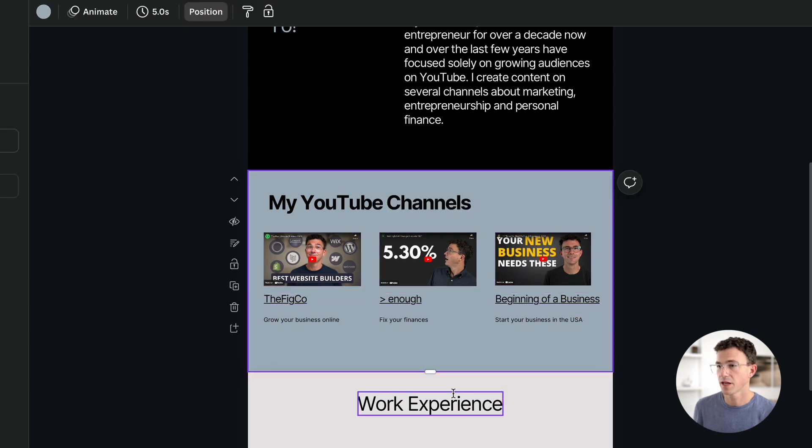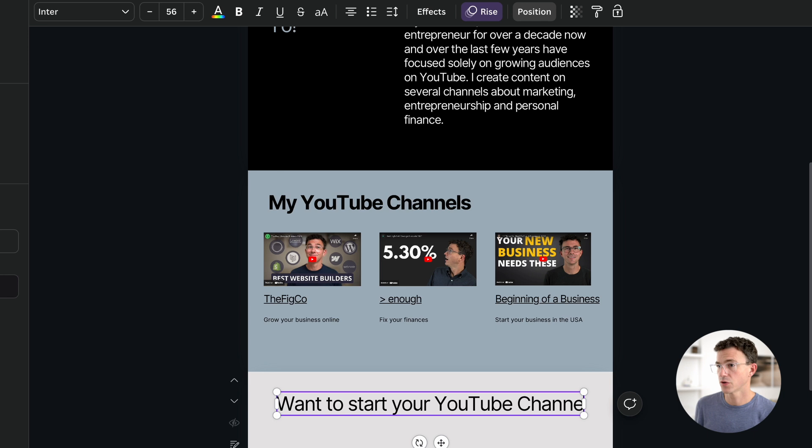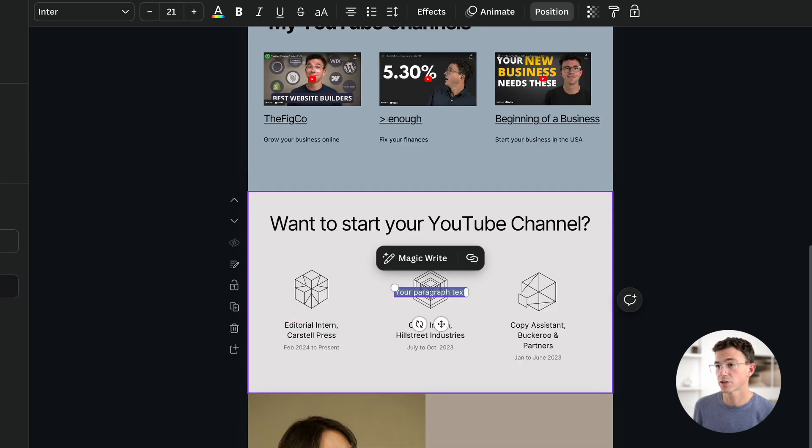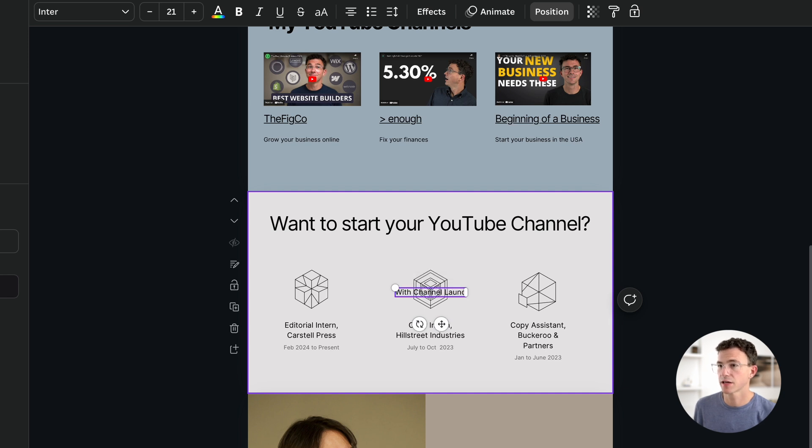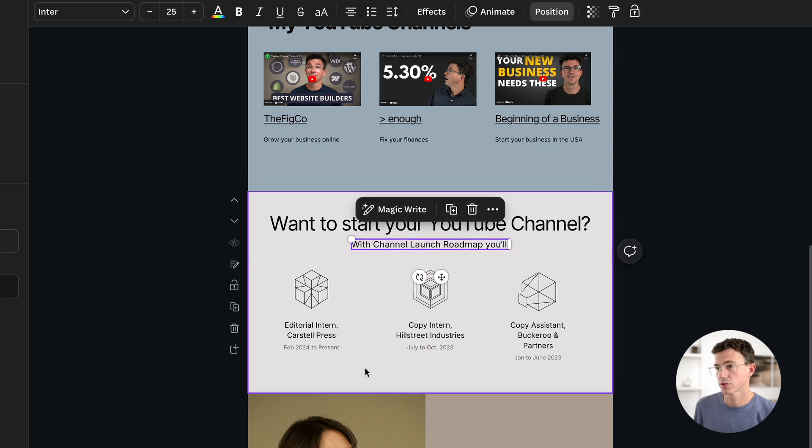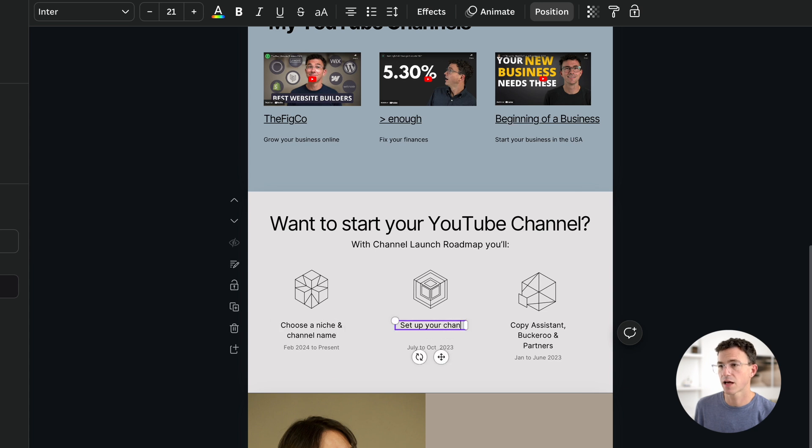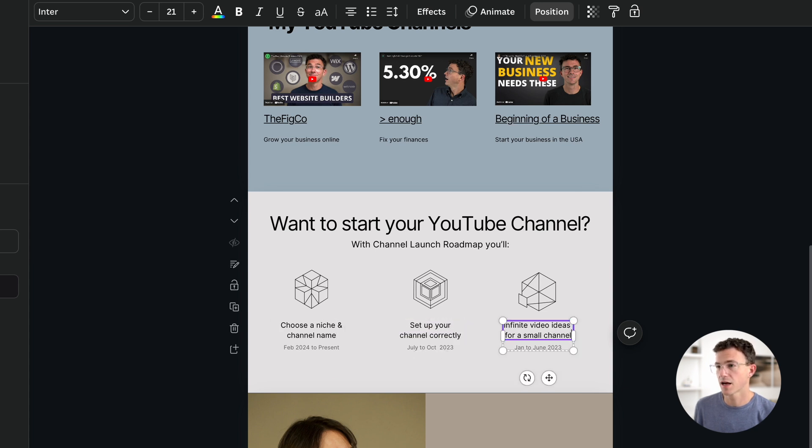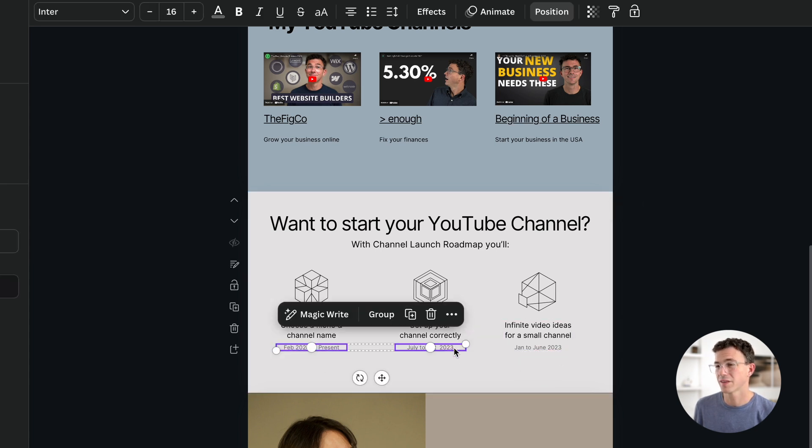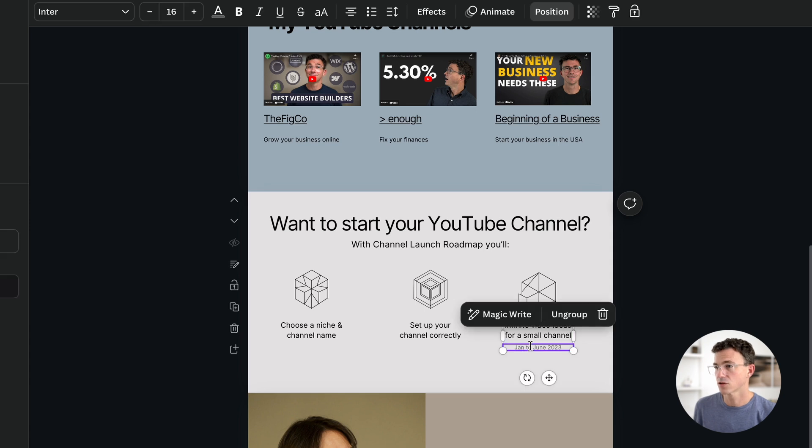Now in the next section, I want to promote my course for YouTube beginners. Want to start your YouTube channel? If you're not currently clicked on an element, you can hit the letter T to add additional text. Change the text to with channel launch roadmap, yo, and then each of the columns will describe what you get with the course. The first column, choose a niche and channel name. The second column will be set up your channel correctly. And then the last column, infinite video ideas for a small channel. I could update the text below, but I think it's easier to just delete it. It looks like the last text is connected to the text above it, so I'll just delete the first two. Then I'll ungroup this, then delete the lower text.